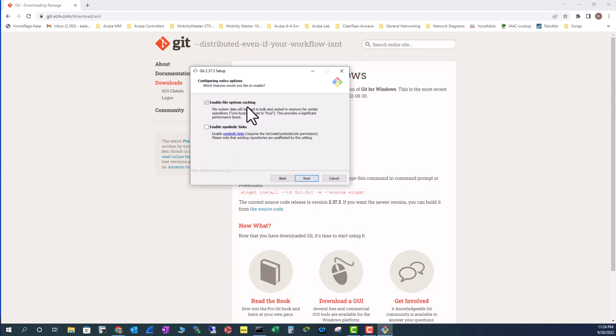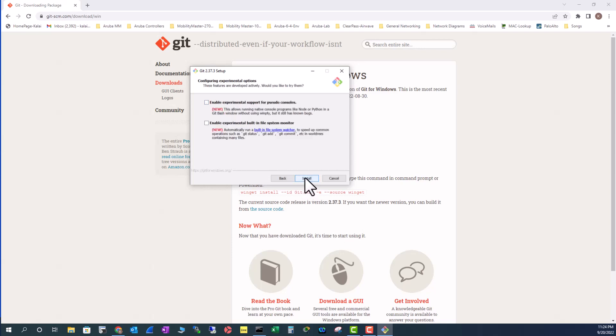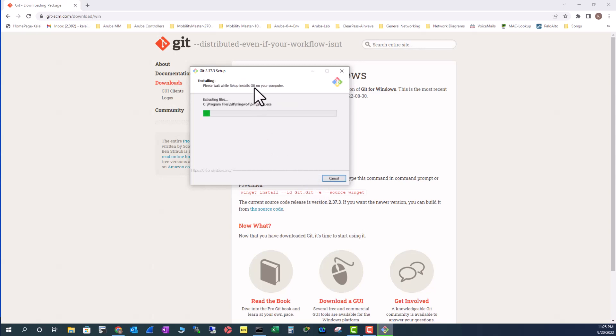I will leave the credential manager also as default, and then this also for the caching. Enable file system caching. You don't need any experimental options here. Just don't choose any of them. Leave it as default and now it's installing the program.